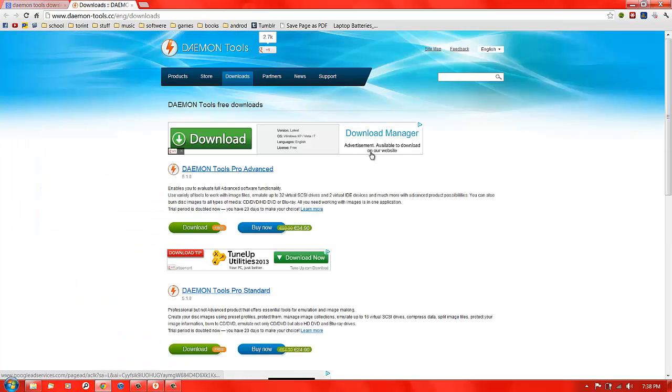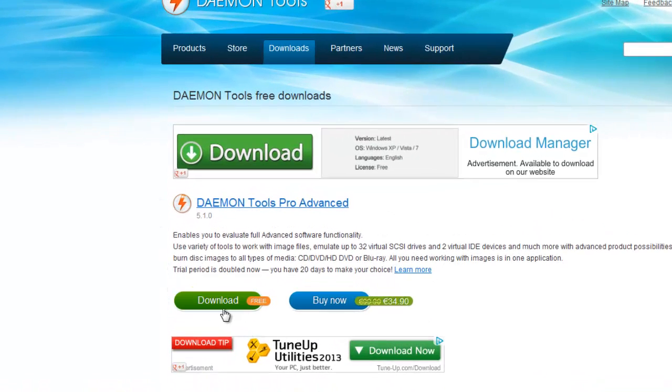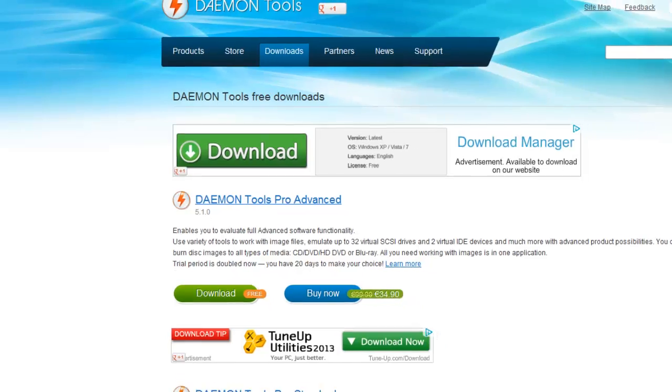What you're going to do is click on the download for daemon tools pro advanced and click download. Pause the video, get the download, and run the exe.